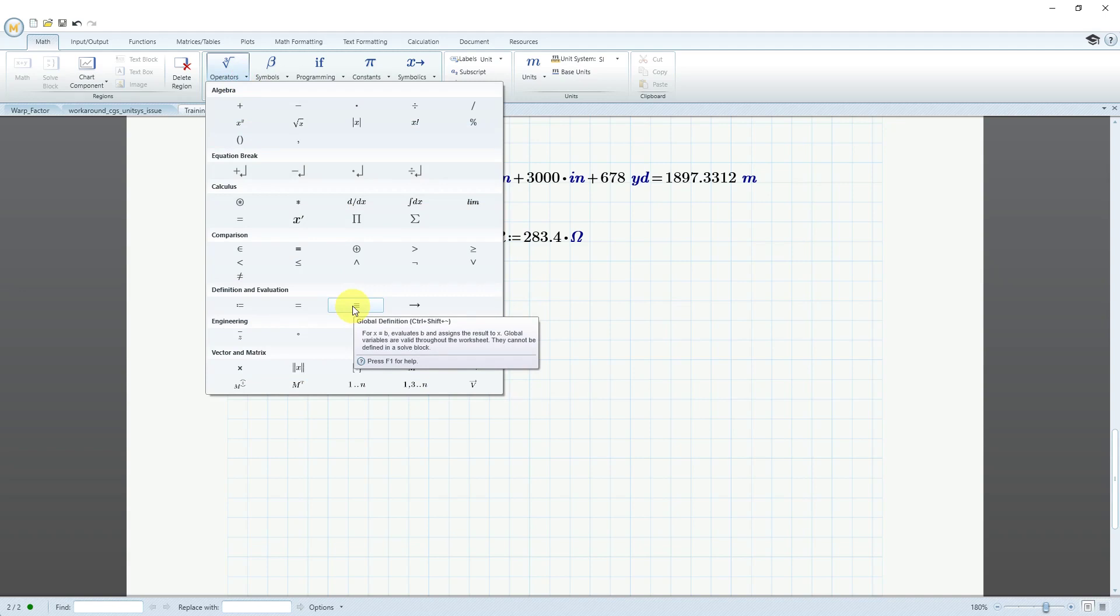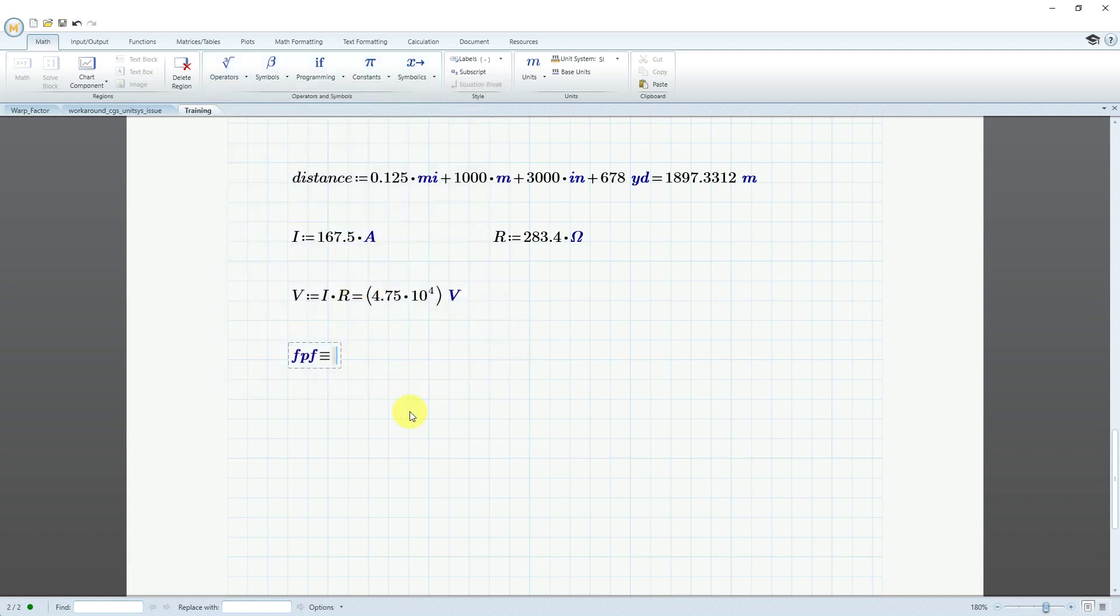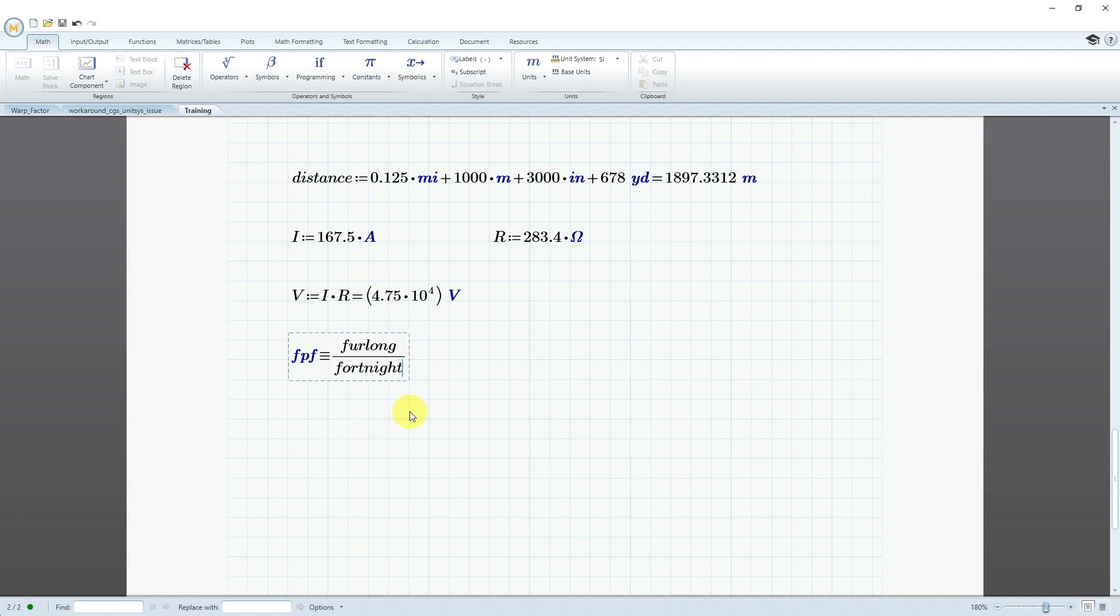So I'm going to define my unit as being equal to a furlong per fortnight. A very common physics problem that people do to understand converting units. Rather than using the regular definition operator, I'm going to go to the math tab in the operators and use the global definition whenever I'm defining my own custom set of units. In order to be able to use it anywhere within the worksheet, I like to use the global definition which is that equal sign with three lines instead of the usual two lines. Again, this is going to be a furlong per fortnight. That's my new set of units.